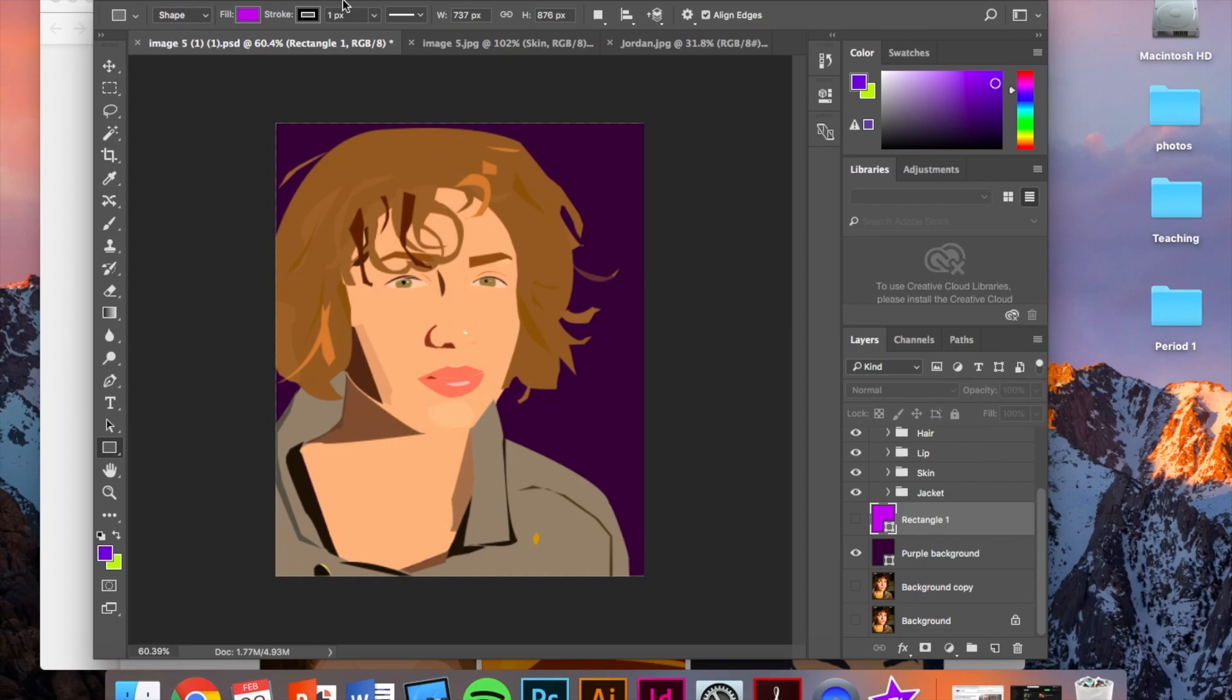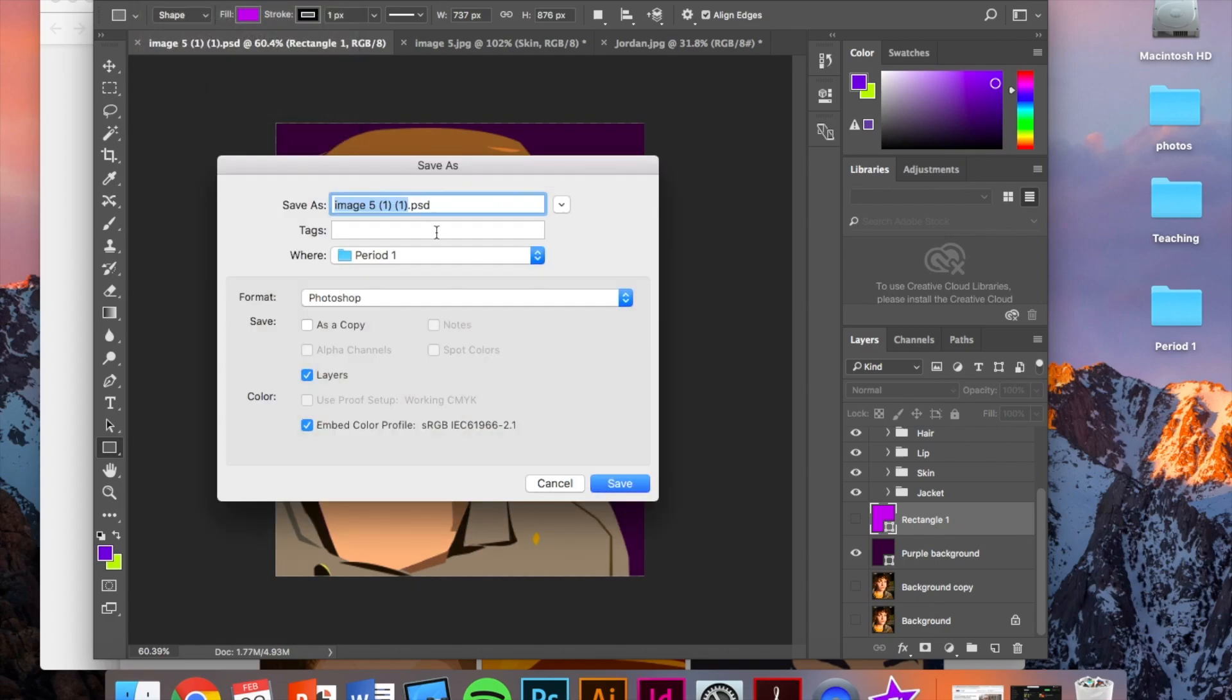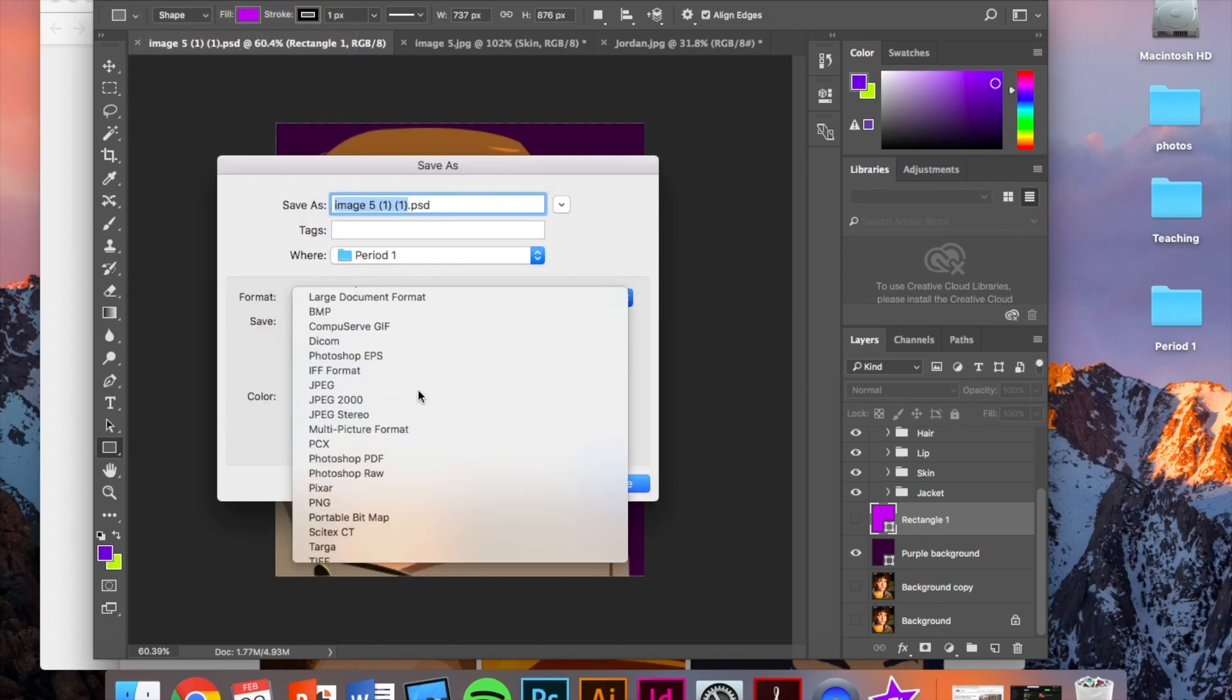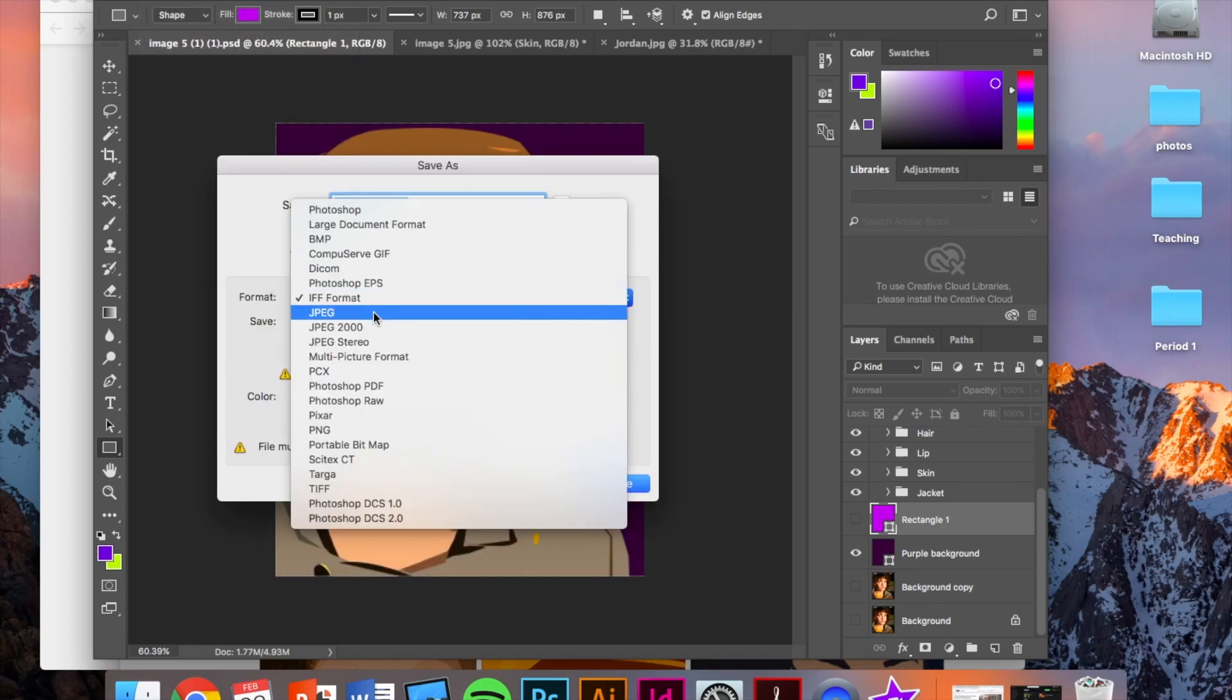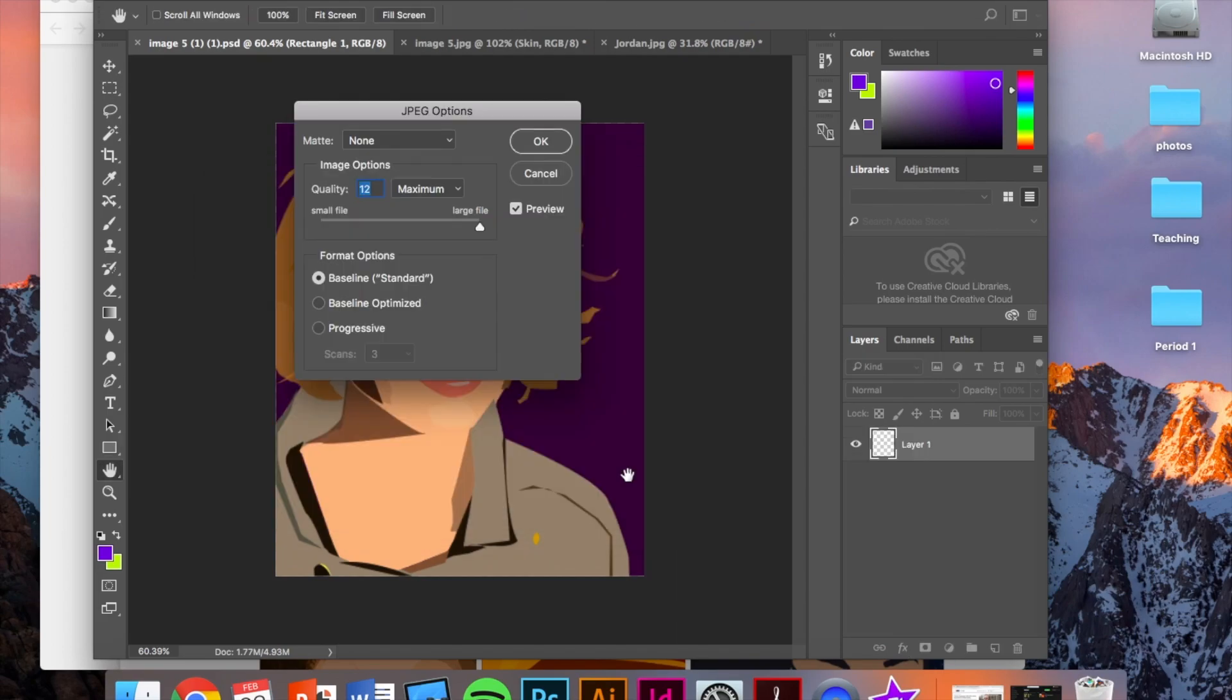And when you're done, save it, save it as a JPEG and turn it in.